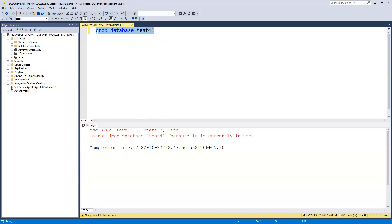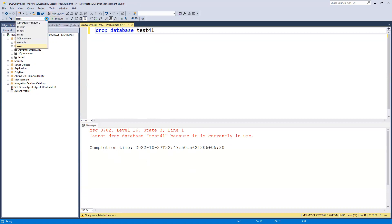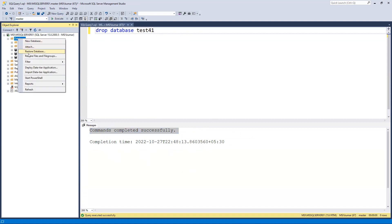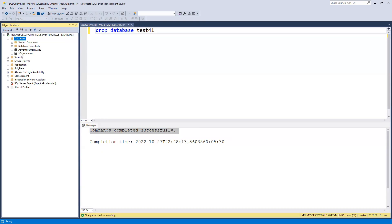To drop it, I need to select a different database. I'll select 'master' and then execute the DROP command. Now it has successfully completed. Going back and refreshing, we can see that 'test 41' has been deleted.